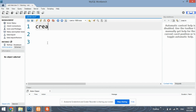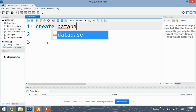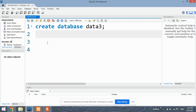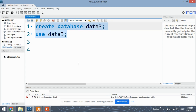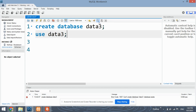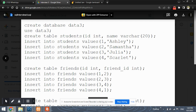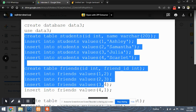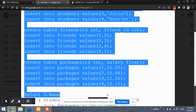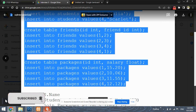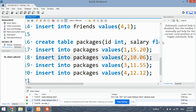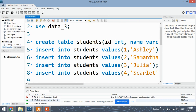First let's begin by creating the database. Let's give it the name data3 — this database already exists, so let's give it another name. Our database has been created. Let's now create the different tables. Here is the code for creating the tables. This is the first table, which is the students table — it has ID and name, and we have inserted four values into it.